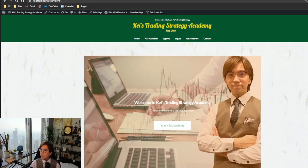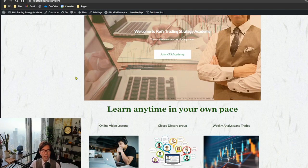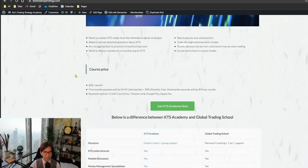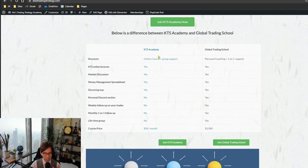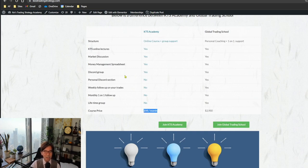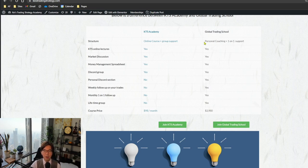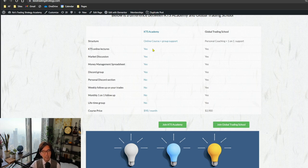Let me also mention the difference between KTS Academy and GTS, since both cover my strategy. KTS Academy is a monthly subscription — more of a community style where you join, discuss markets with other members, share ideas and thoughts, at $98 per month. Global Trading School is more of a close group of up to five members focused on personal coaching and mentoring plus one-on-one support. In KTS Academy there won't be one-on-one sessions or personal follow-ups.